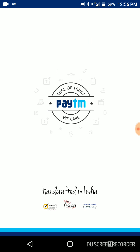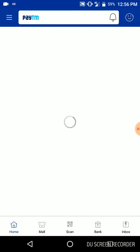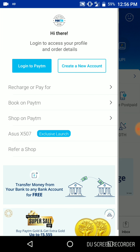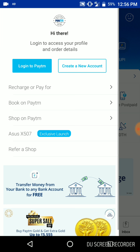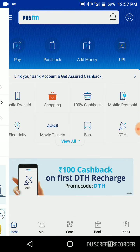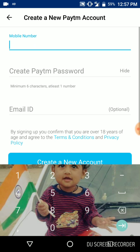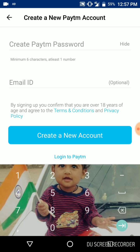First, open Paytm. Let's create a new account. You can create a new account using your mobile number and create a new password with your email ID.